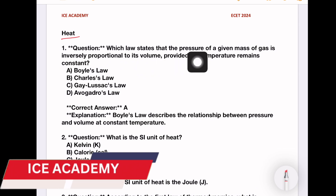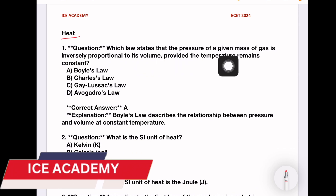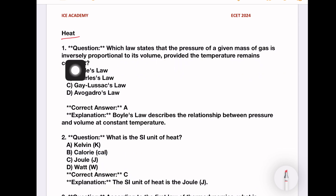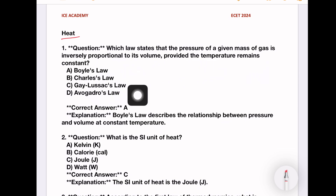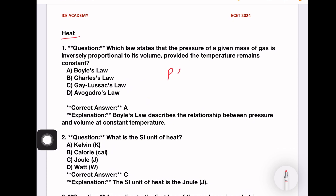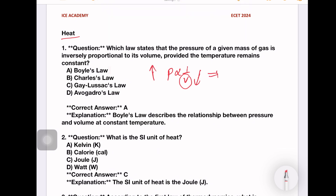First question: which law states that the pressure of a given mass of gas is inversely proportional to its volume, provided the temperature remains constant? Pressure is inversely proportional to volume. So, the answer is PV is equal to constant.